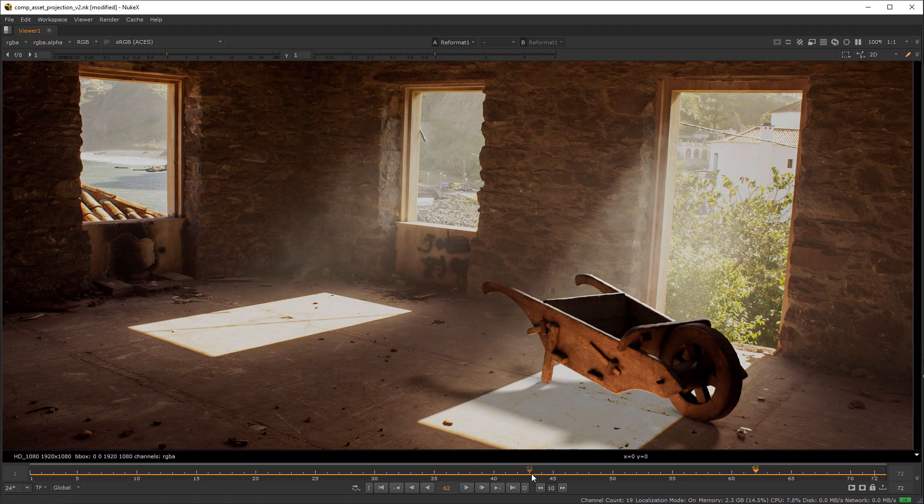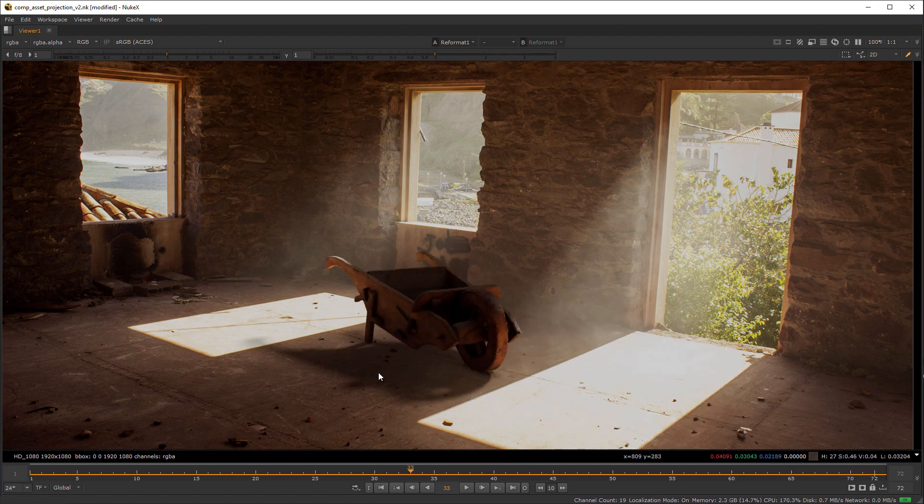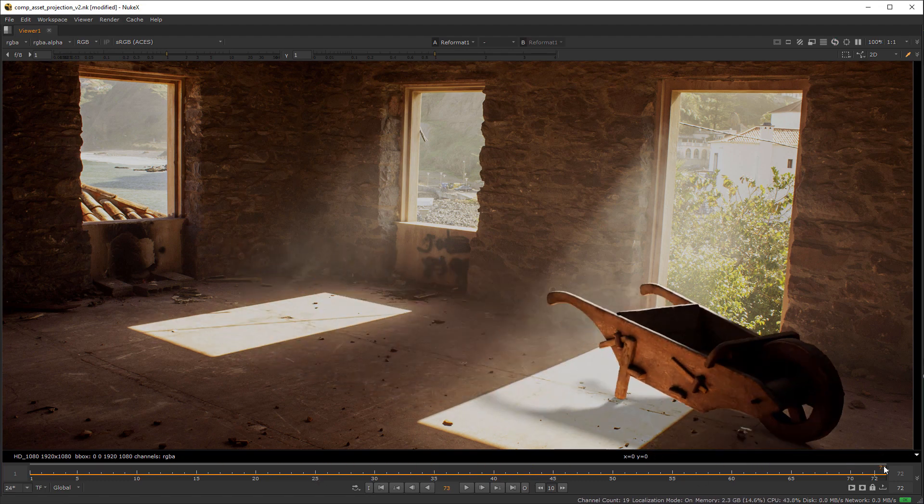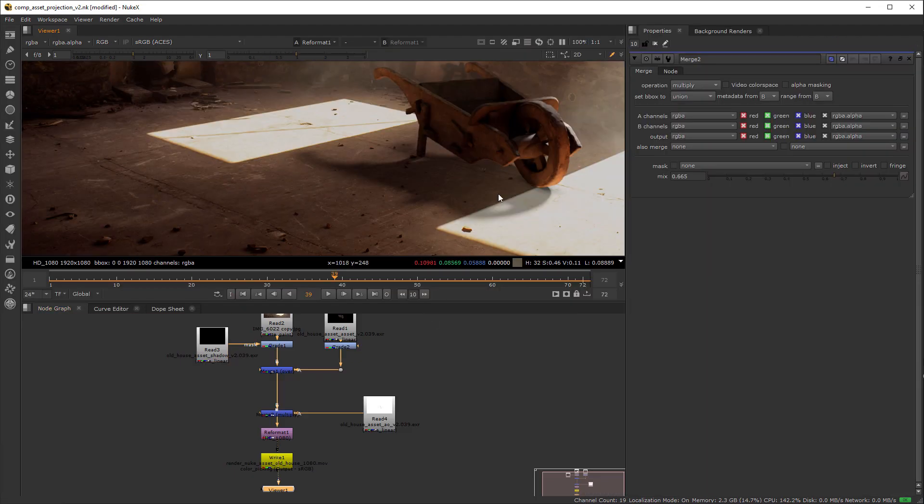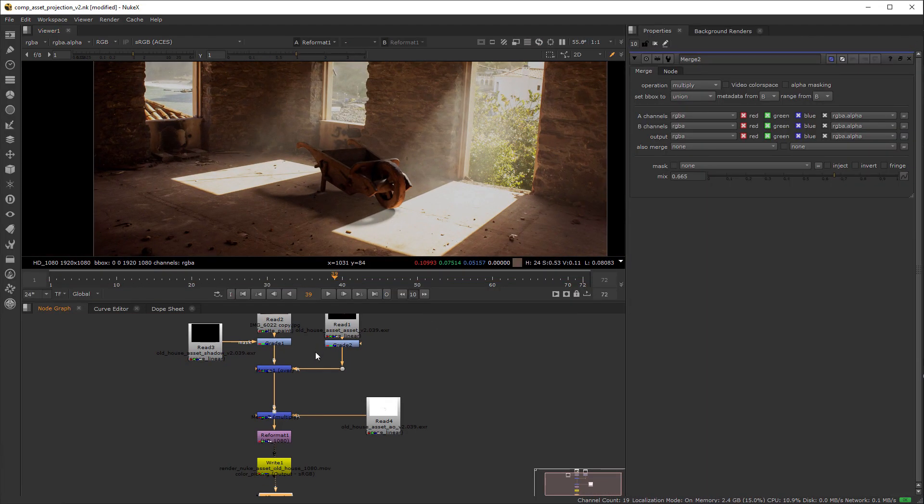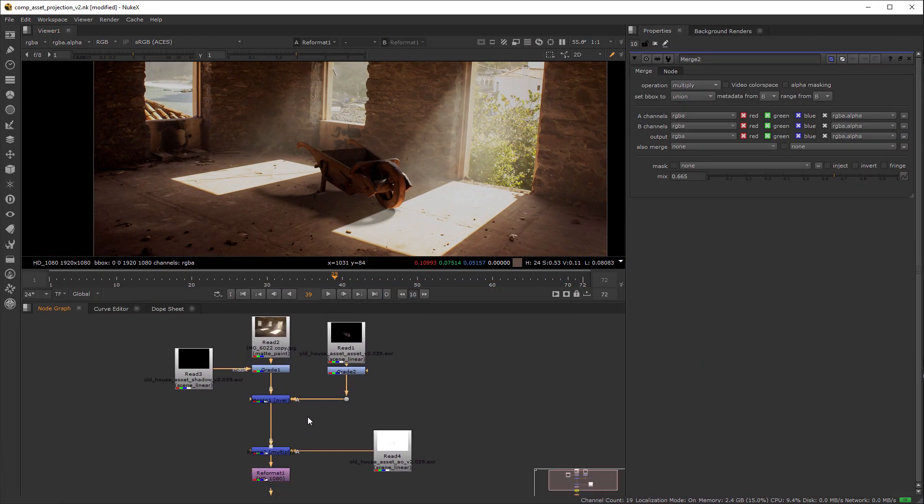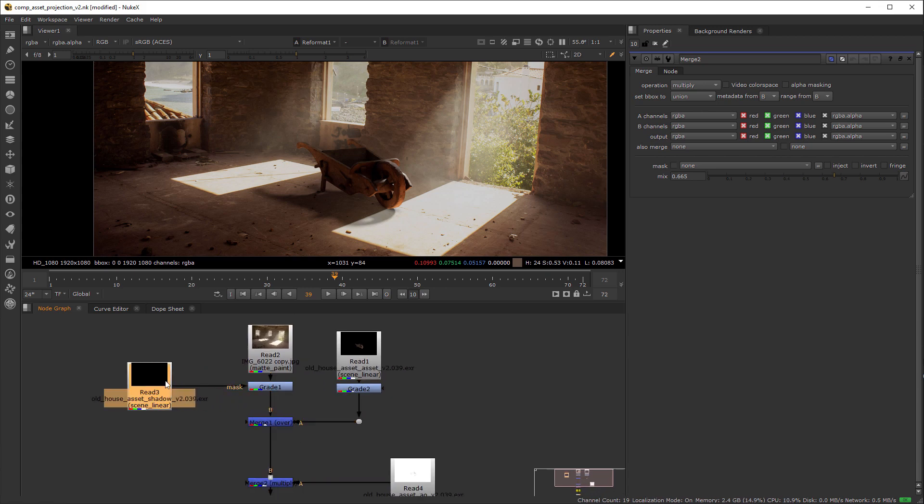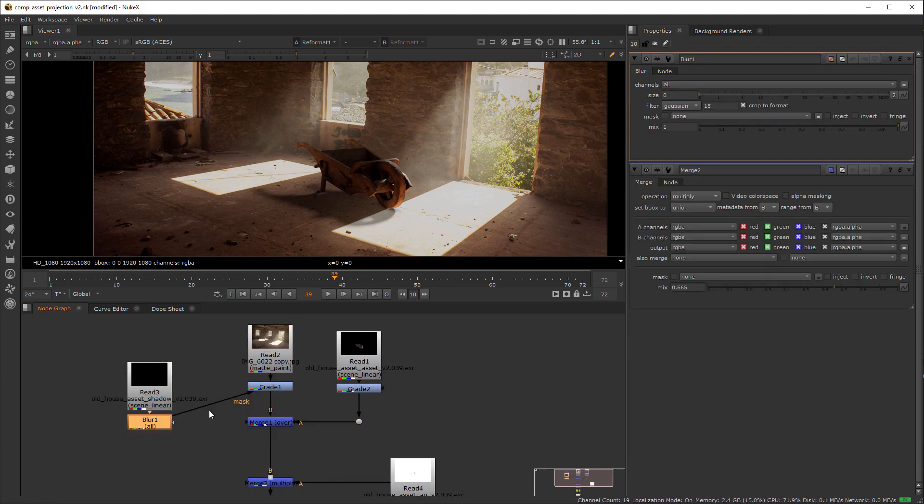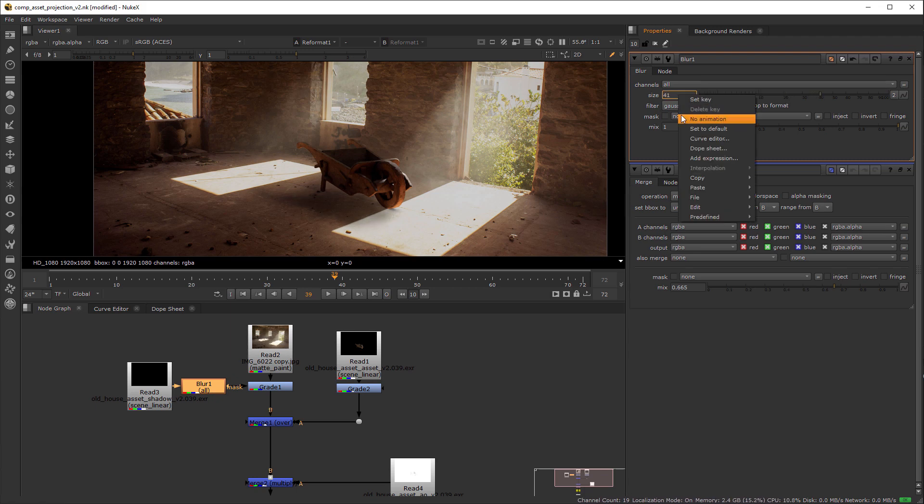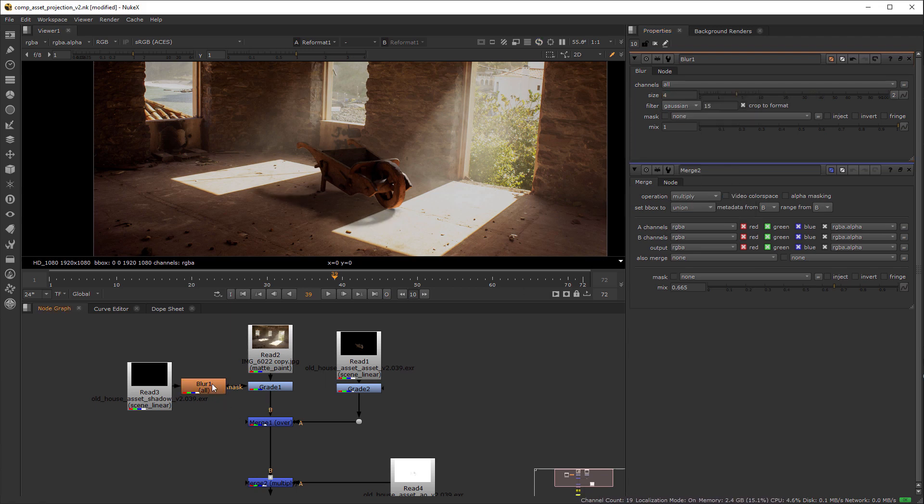One problem we still have is that the shadow from the sun is still present on the parts of the wall that don't have openings like the window and the door. You could always add a blur to the shadow and set some keyframes along the timeline. Even using the grade node you could animate the opacity to create a more plausible effect for the shadow.